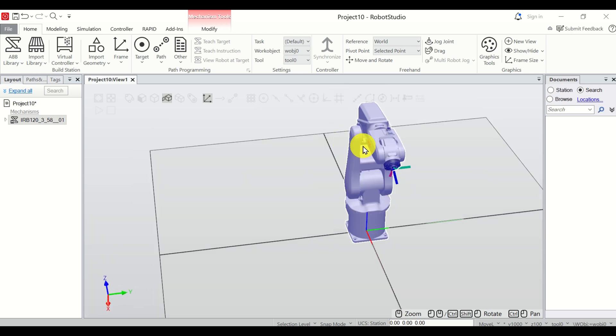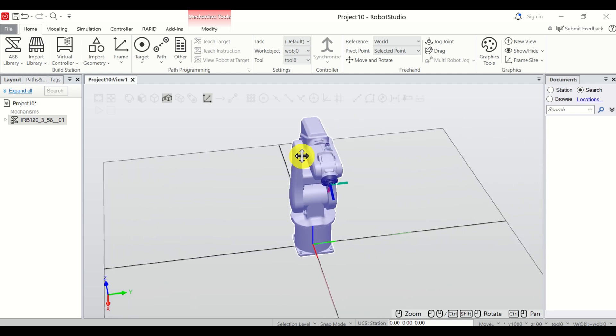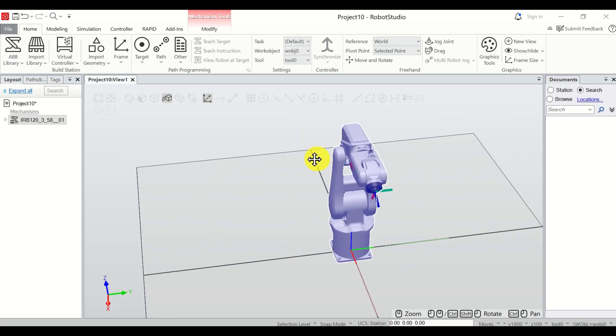And finally to pan the view, press Ctrl, press the left mouse button, and then simply move left or right.